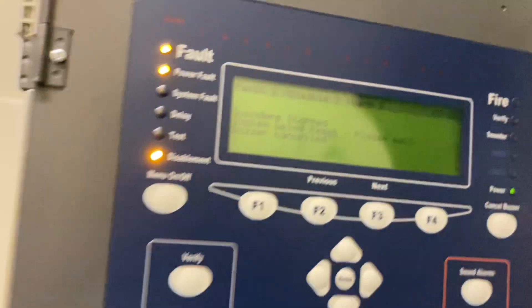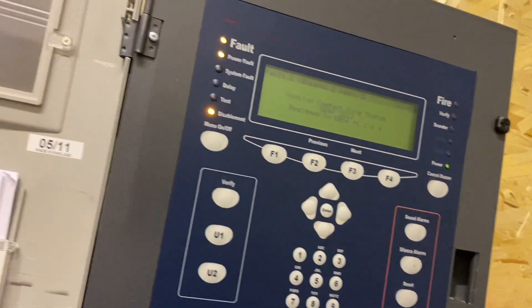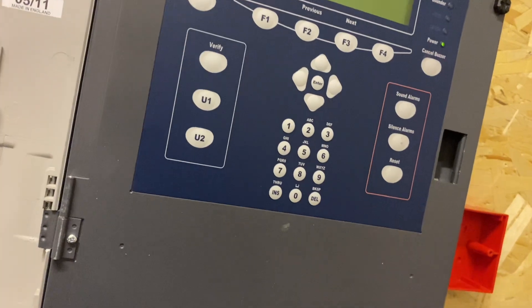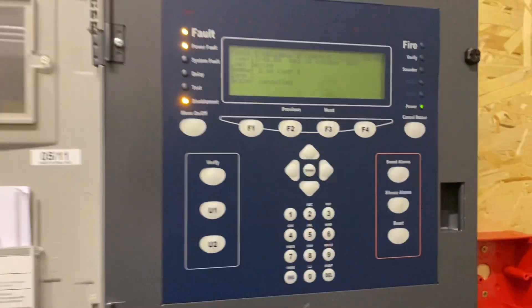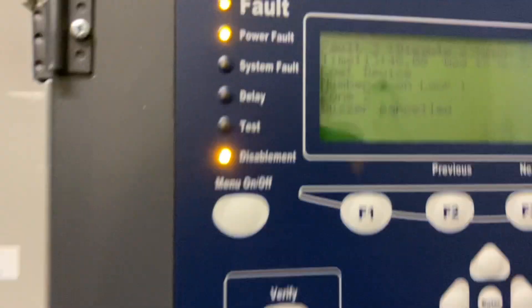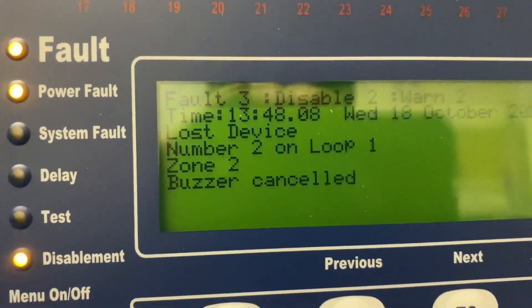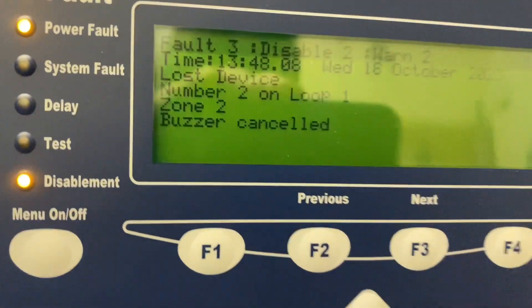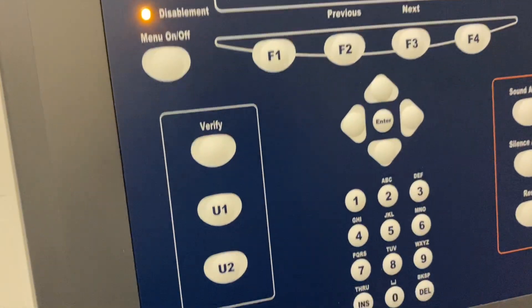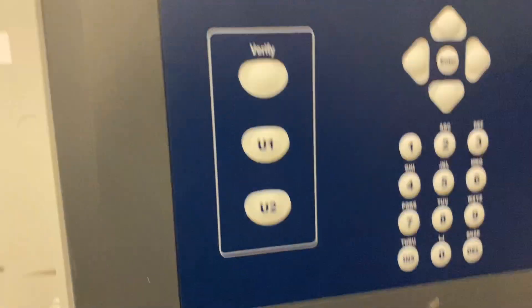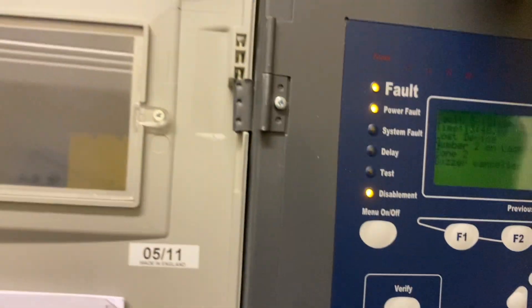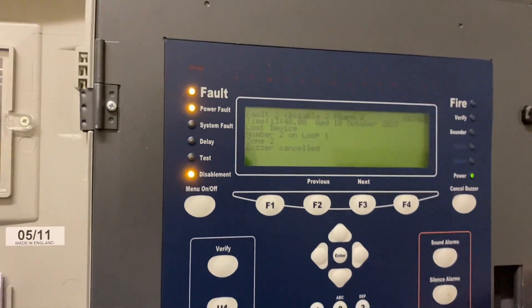I'm gonna take that off though because it's really high sensitivity. I don't know why the device comes up as a number two on loop one and not detector two and detector one. That's detector one, that's detector two.